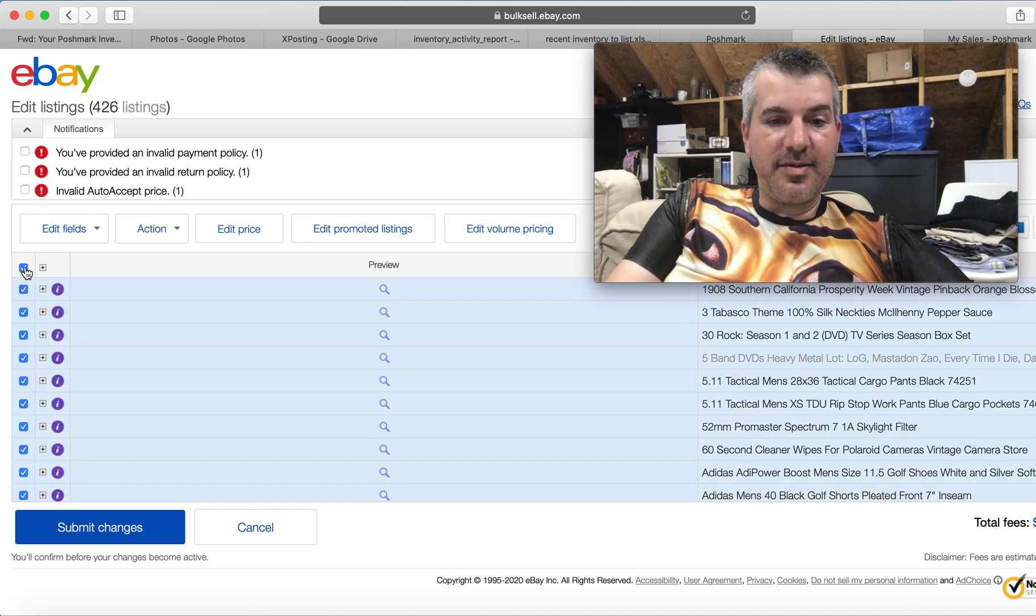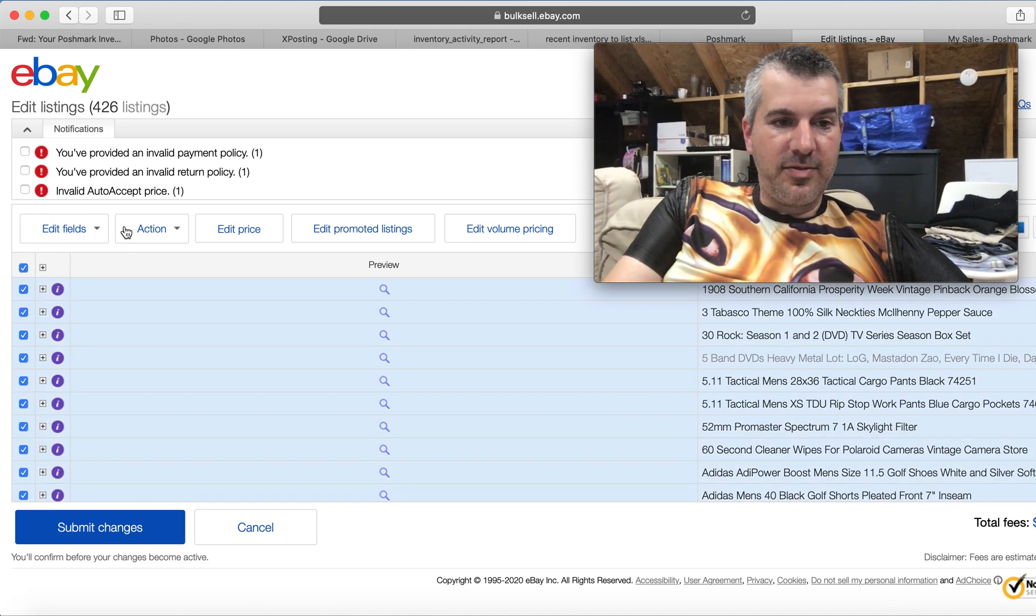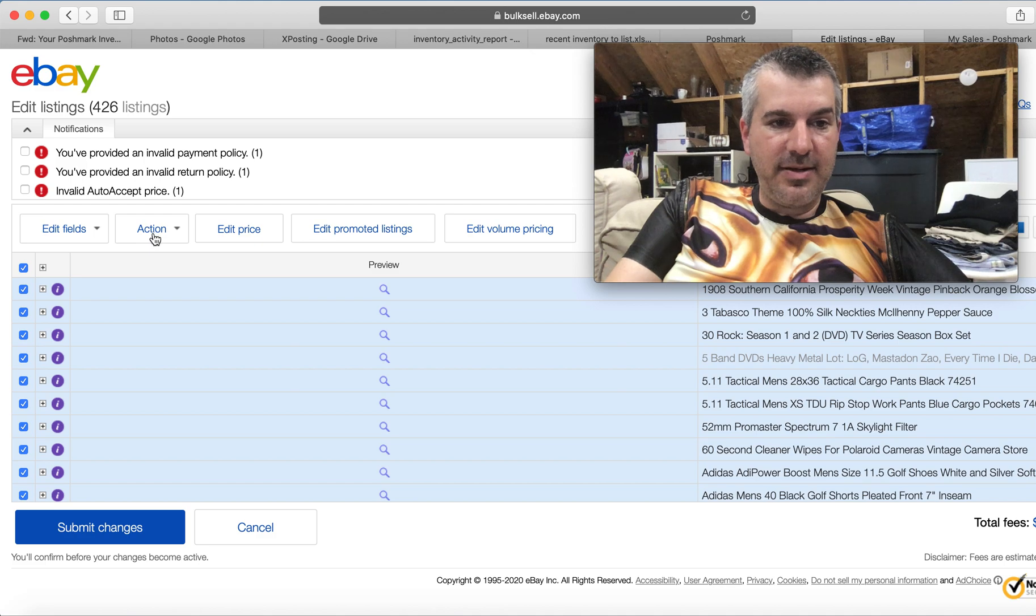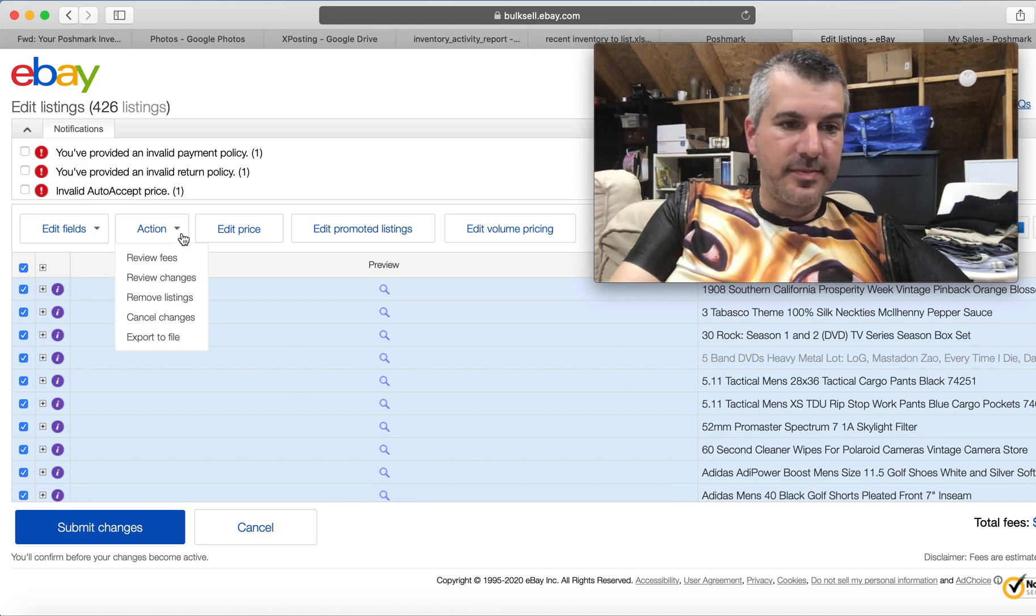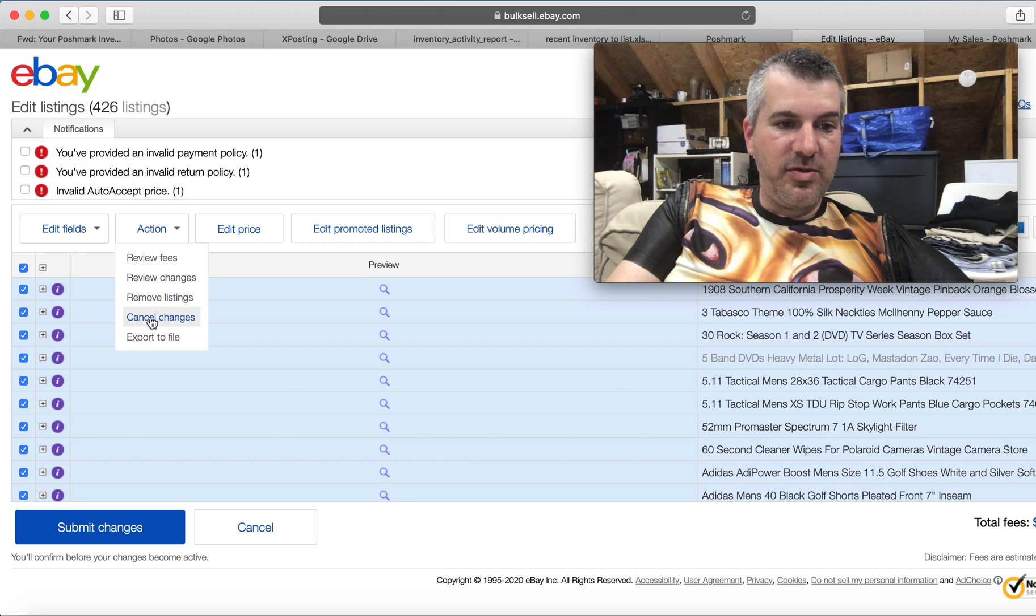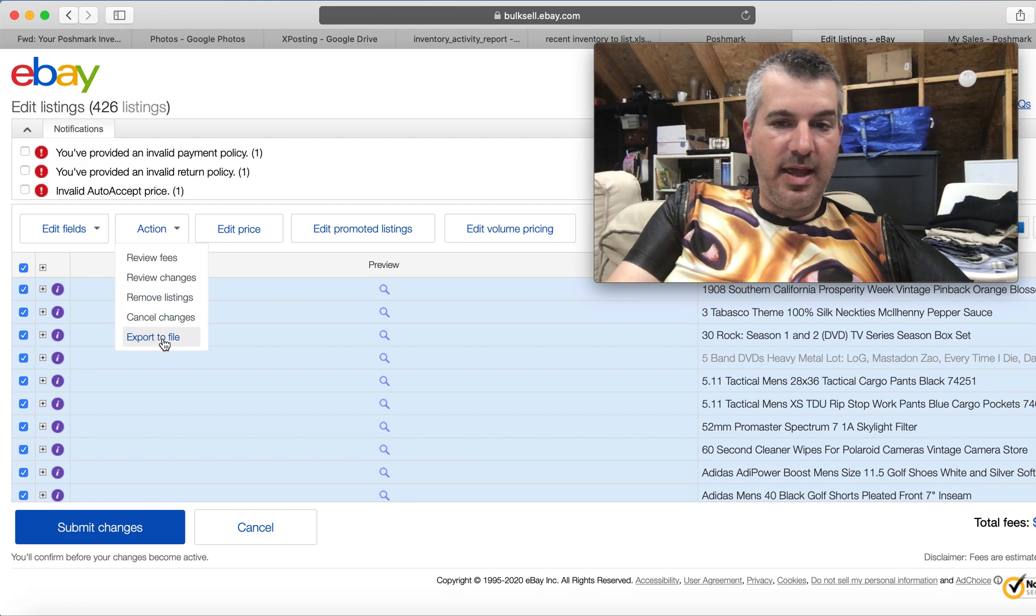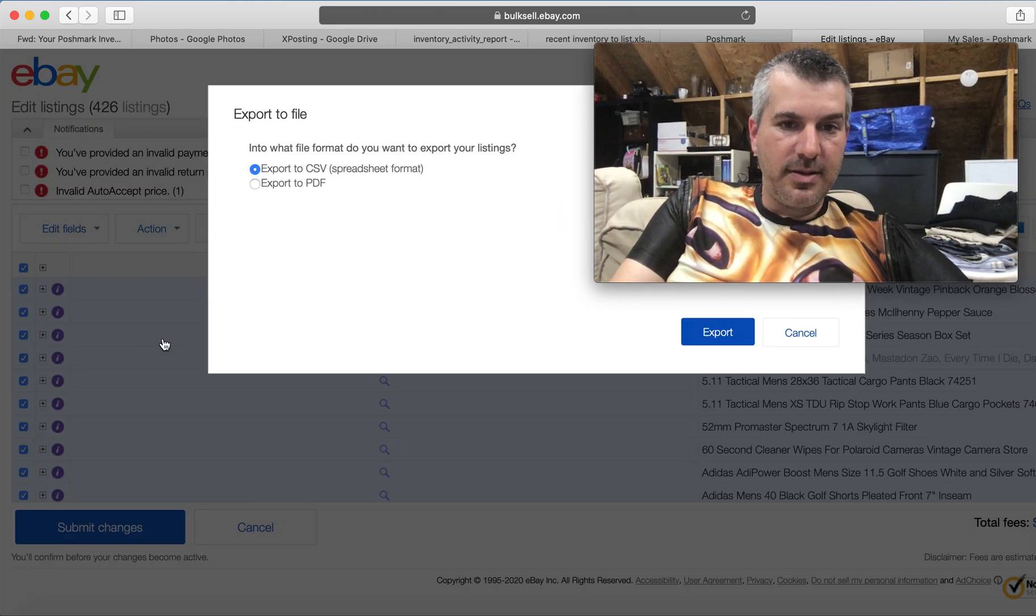All you're going to do is hit the box to select everything. And then in your second dropdown right here, it says action. And we are going to choose export to file. I bet you never noticed that was there.